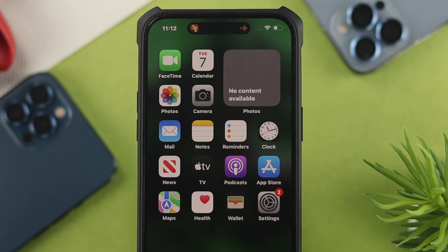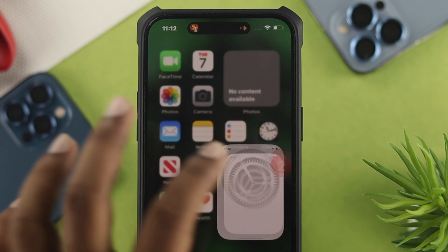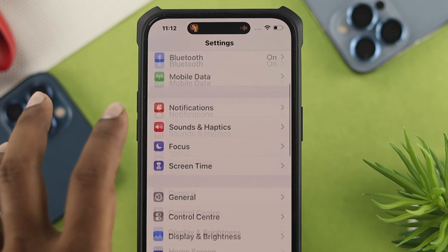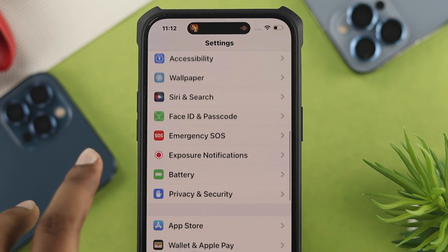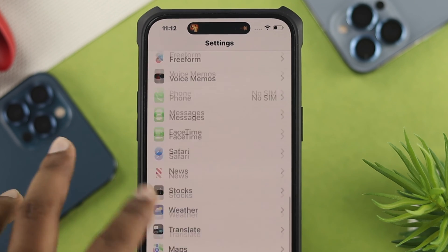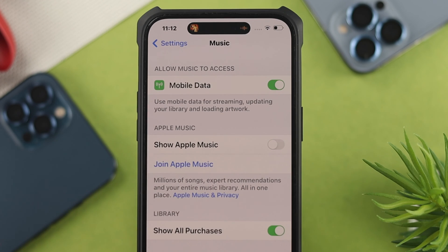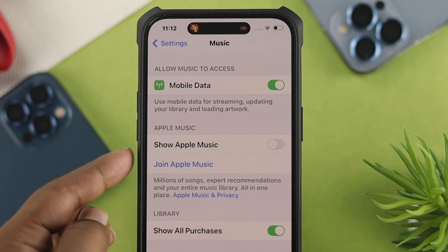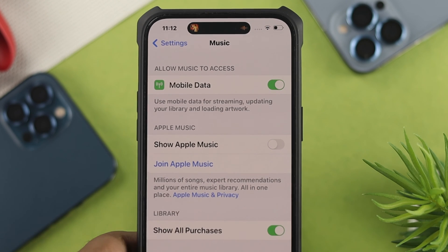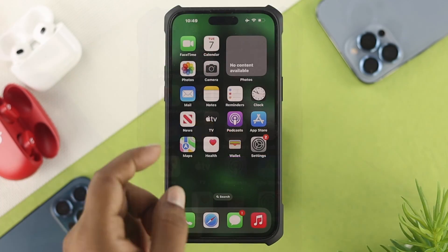There are a couple of things to keep in mind. First, head over to Settings on your iPhone, scroll down, and tap Music. Now go ahead and turn off the option called Show Apple Music — that's your default music player right now.